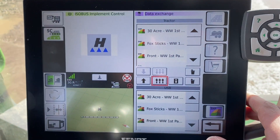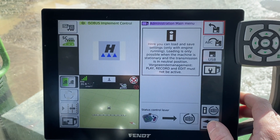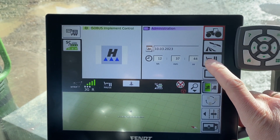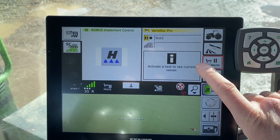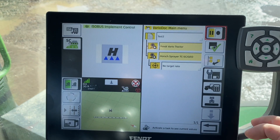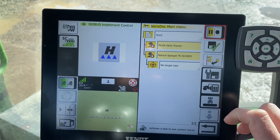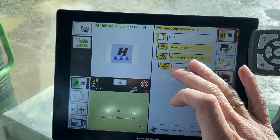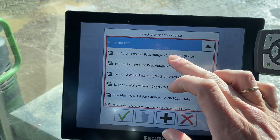Once we've got those, we can press the back button, then the back button again, and then we need to be in this job — so with the pencil and the pause. In here we can tap in the actual job screen, and what you can see is we've got a plan named Test 2. Where it says no target rate, if we tap in there we can see our plan.